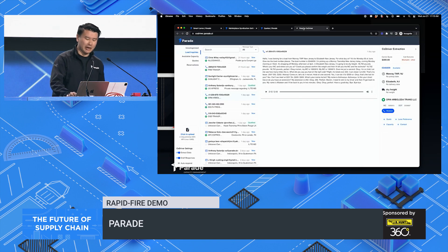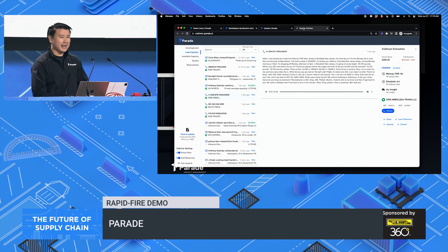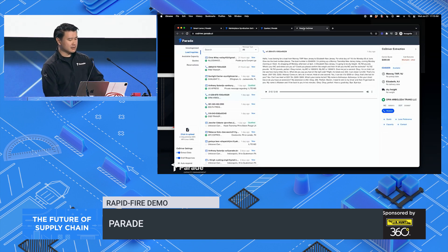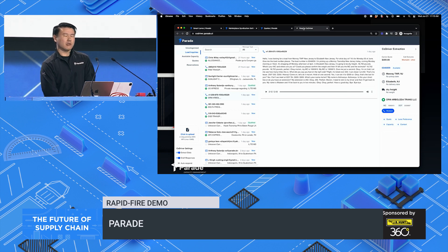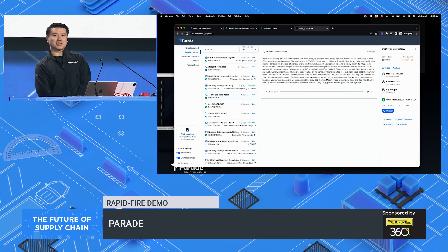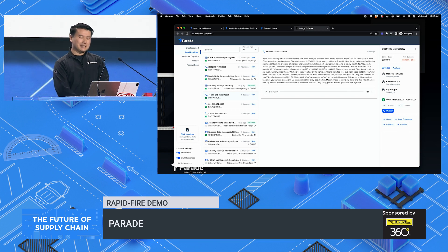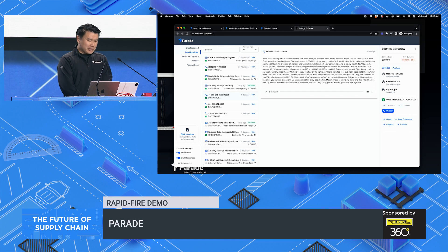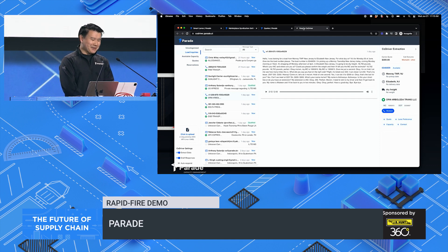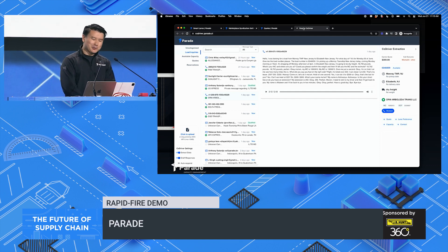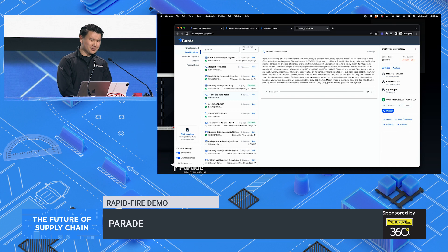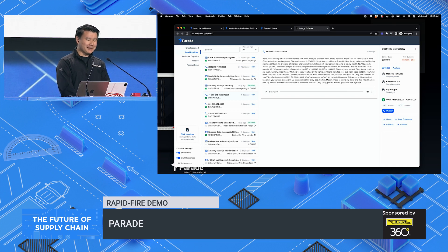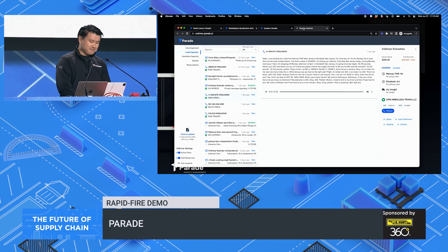Introducing CoDriver, our AI broker assistant. Unless you've been living under a rock, large language models and ChatGPT have really captured the imagination of many. You've seen articles that it can write jokes, that it can write marketing copy, answer questions, but that's not freight.